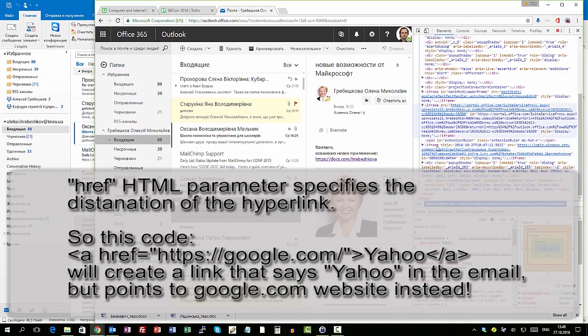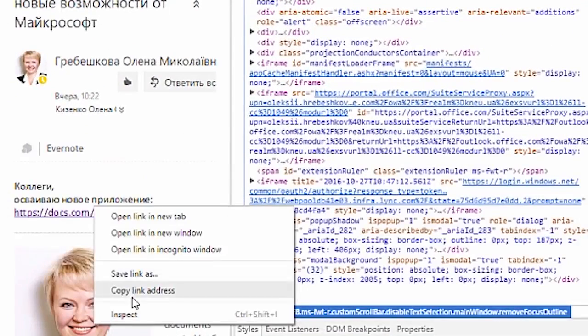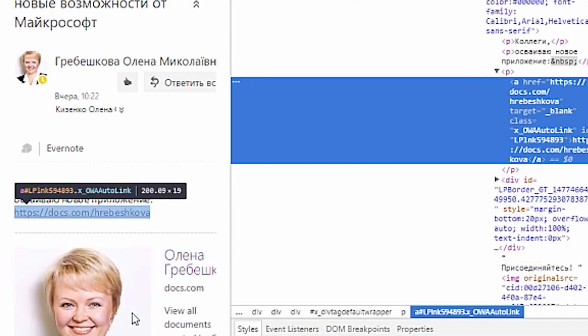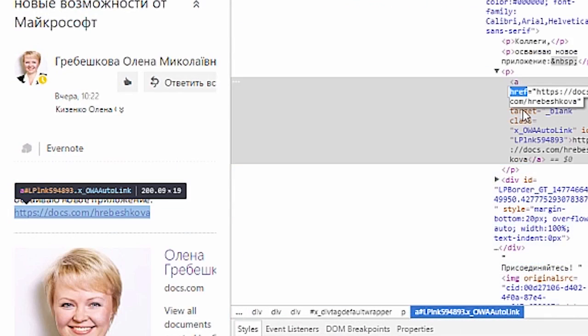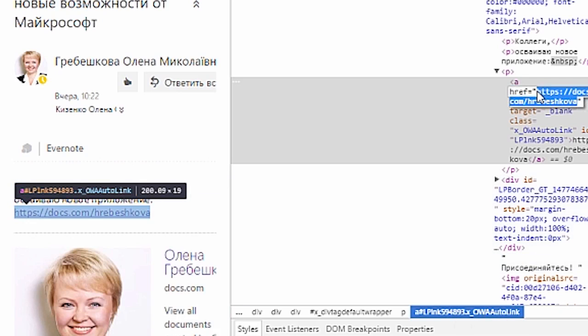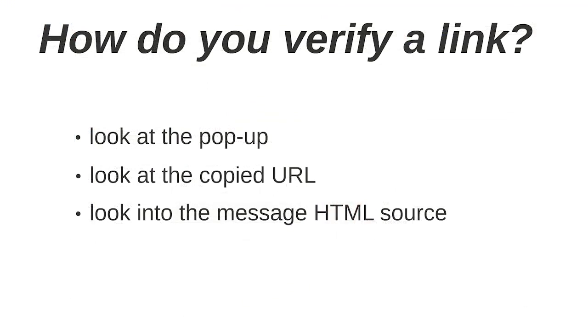Or you can just right click on the link in Chrome and choose Inspect. It will at once show you the highlighted part of the source code that refers to that link. And you can also go on and check the link if it points to the correct website. That is simple as it is. Okay, now you are fully armed.